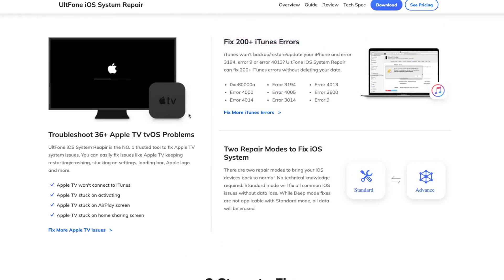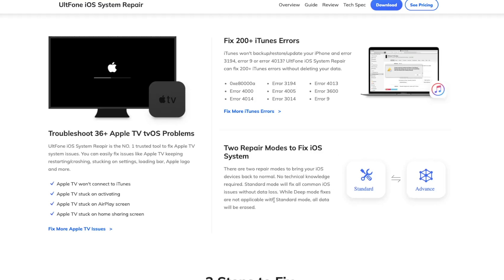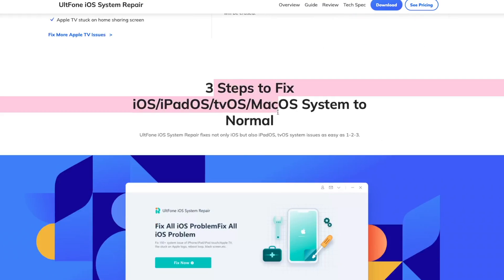Easy to use - even beginners can use this tool. You can fix the iDevice in only three steps.